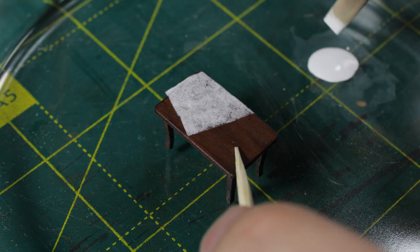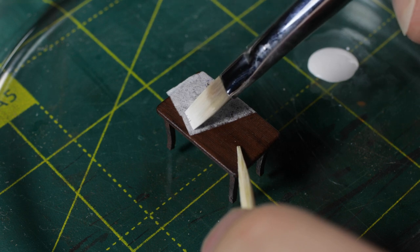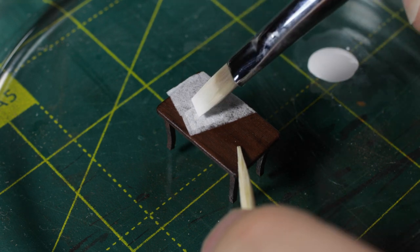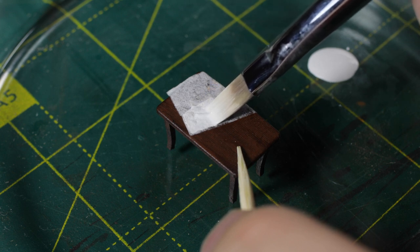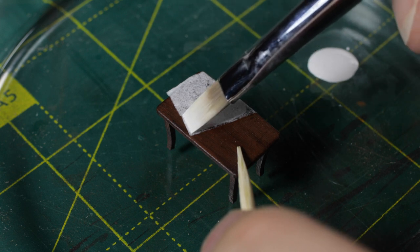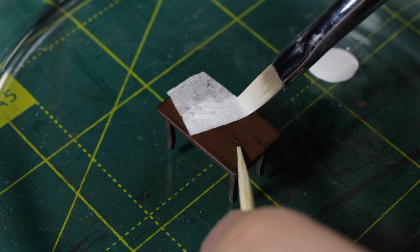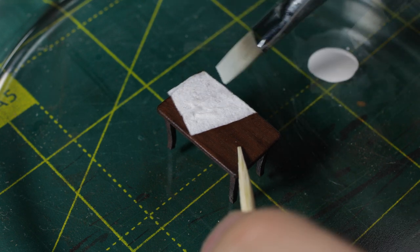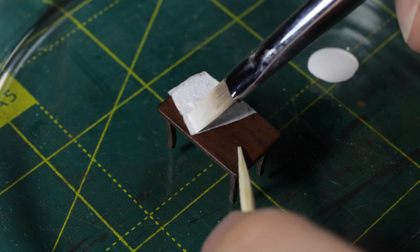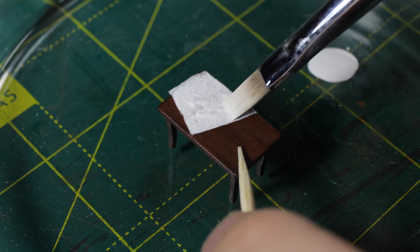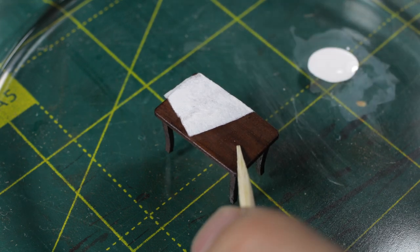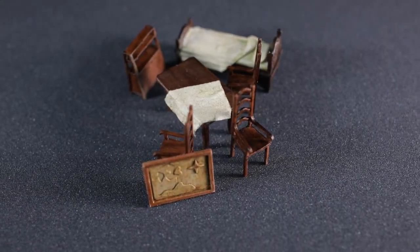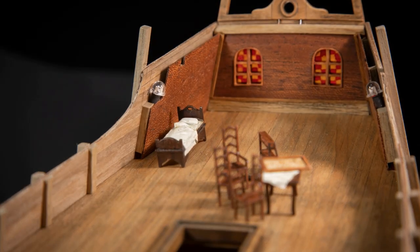Once the glue dries, I'll paint over the map with white paint to make it more realistic. Okay, done. And let's put furniture in its place.